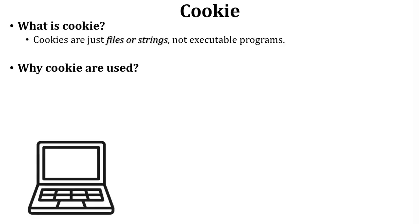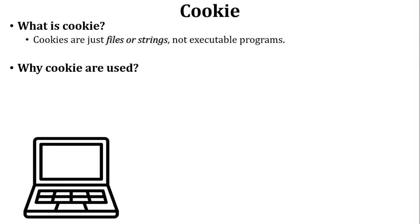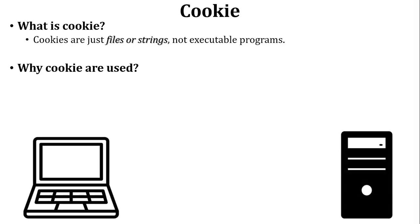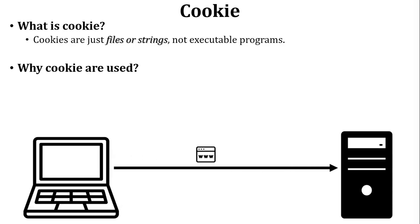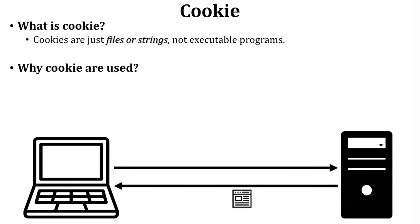There is one user who wants to access a website on the internet. First of all, the user sends a request to the web server. The web server will send a reply to the user for that particular request. So the website is open. The user is served the website and closes it.